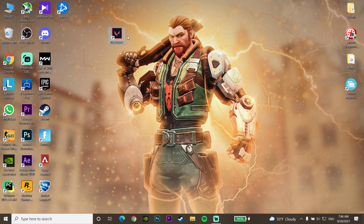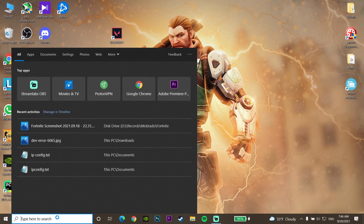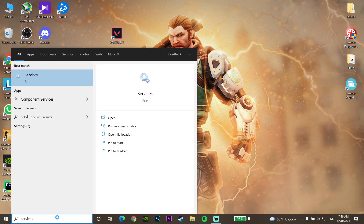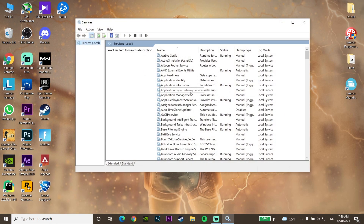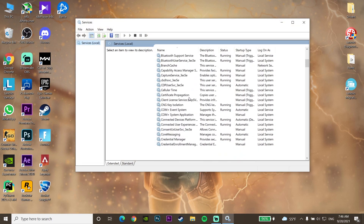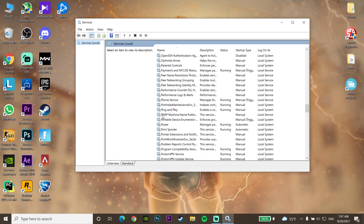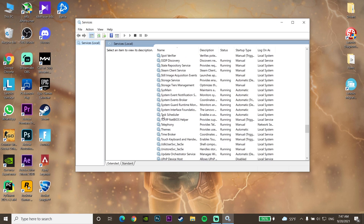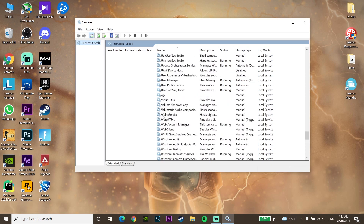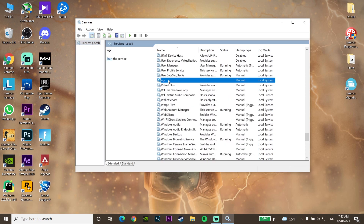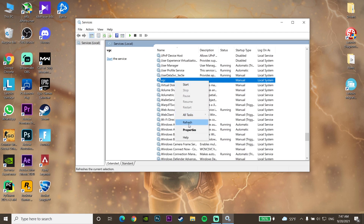Okay guys, for the first method to fix this error code, first of all just go down to your desktop and type 'services' and then click on Services. Now let's scroll down in Services and look to find VGC. Right-click on VGC and go down and click on Properties.